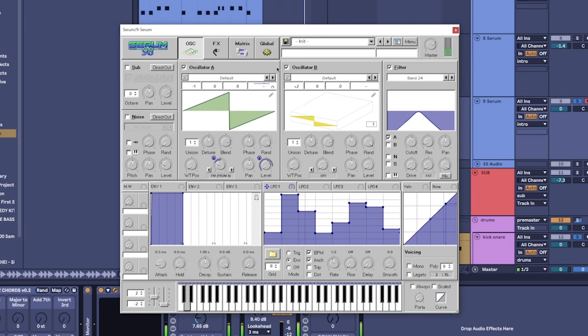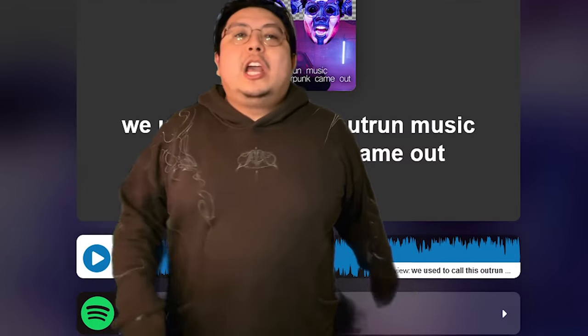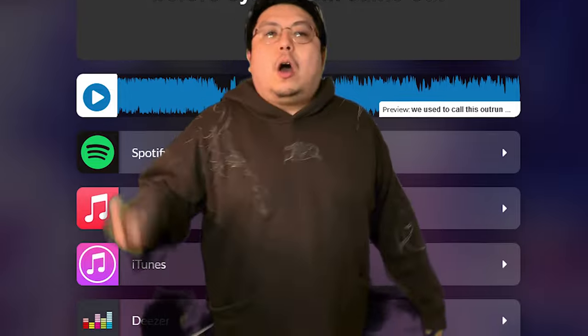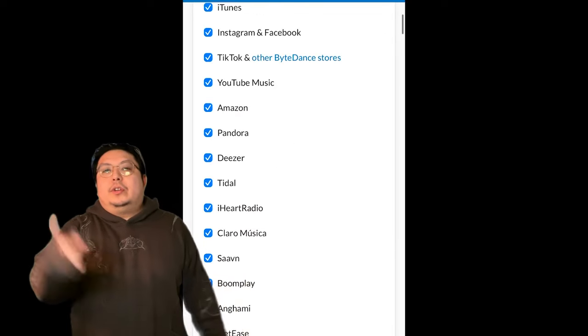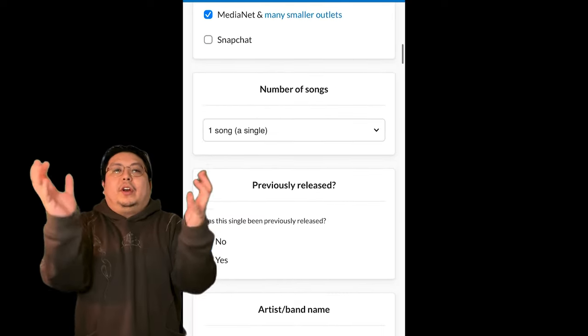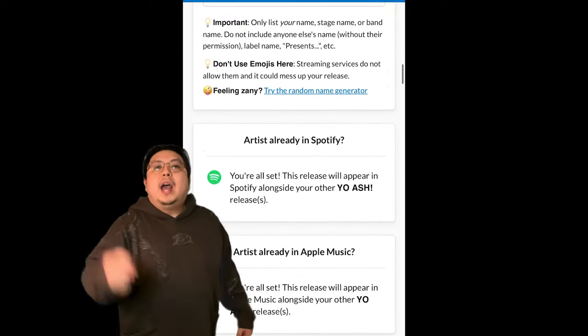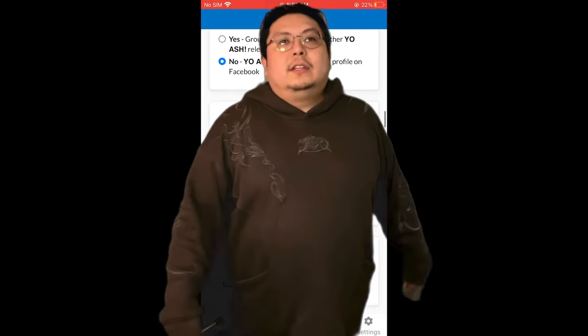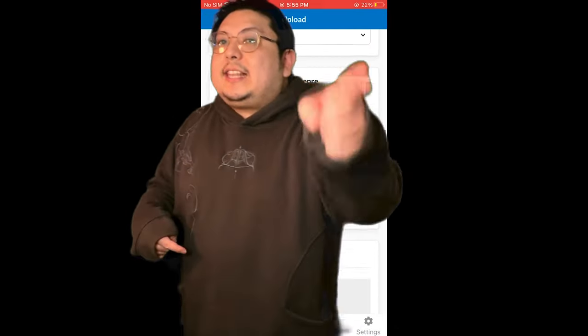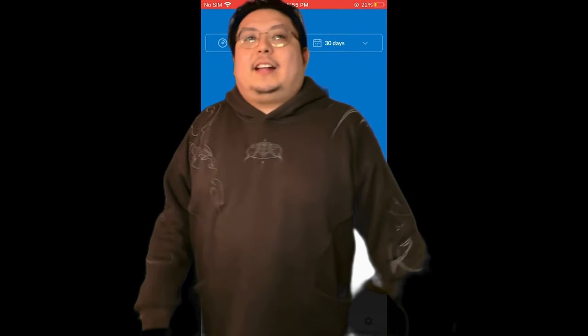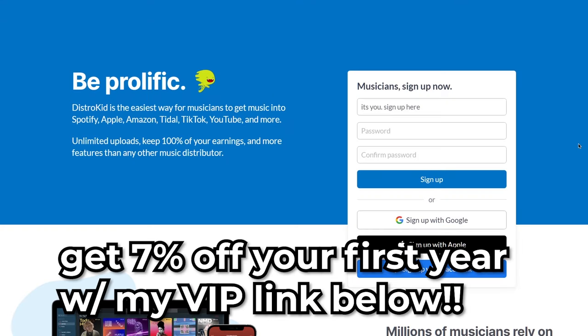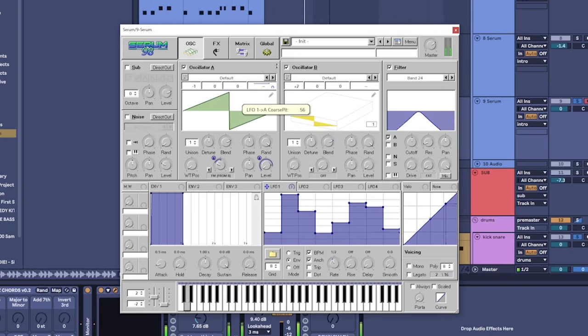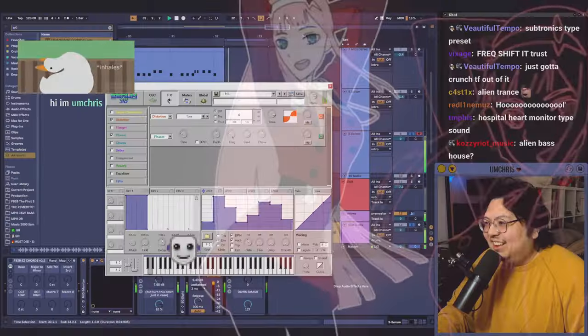Still going? Nevermind! When you use DistroKid, you also keep 100% of your royalties, ownership of your masters, and you can do this all from the palm of your hand with DistroKid's new iOS and Android apps! So be like me, release that song, and you can get 7% off your first year of DistroKid using my VIP link below! Big shoutout to DistroKid for sponsoring this video! Now let's actually see how I made this sound!